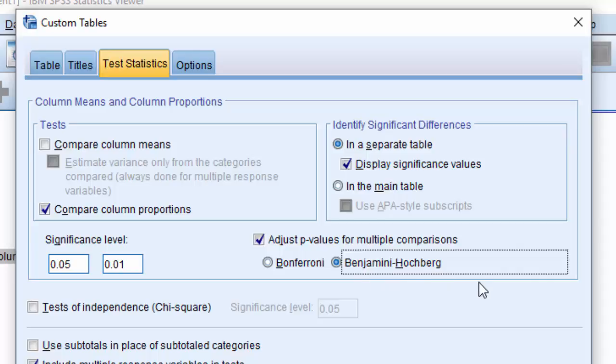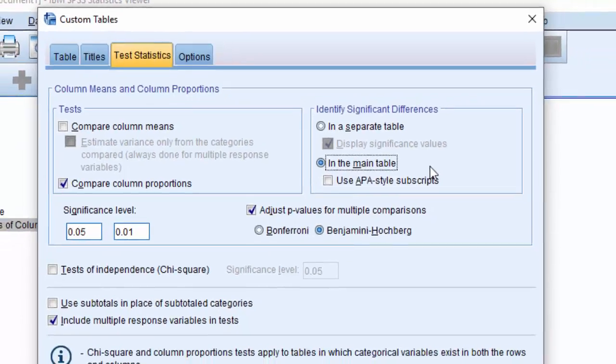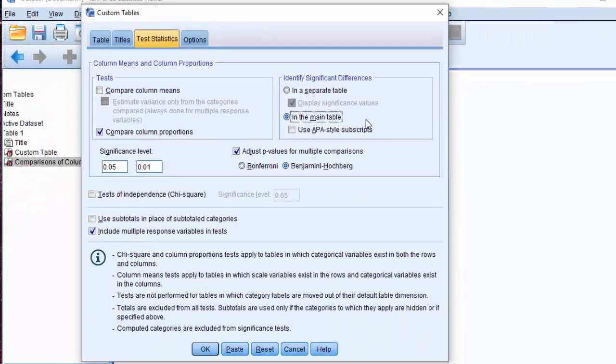Now we will see one of the biggest features added to custom tables. The first big enhancement is that you now have the ability to identify significant differences in the main table. In the previous versions, we only had a second table or in the main table using APA style. So let's see how that looks in output.